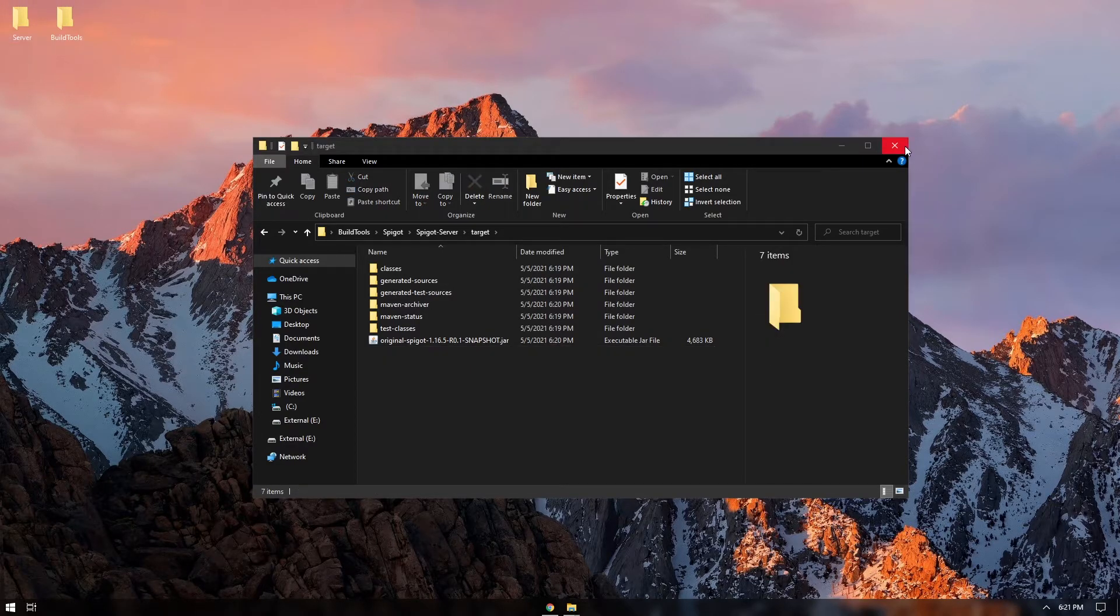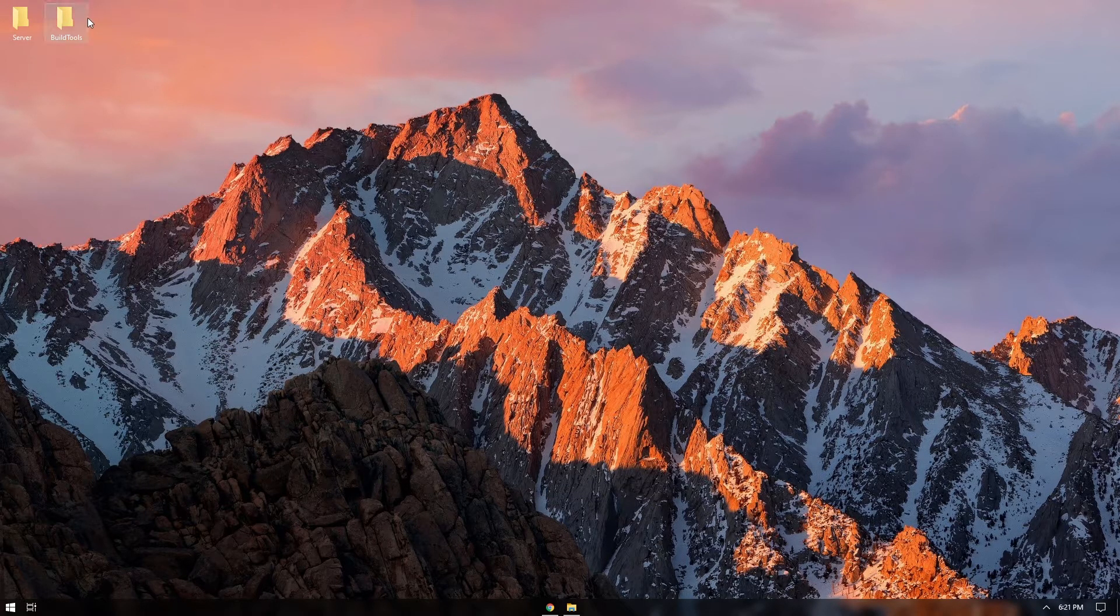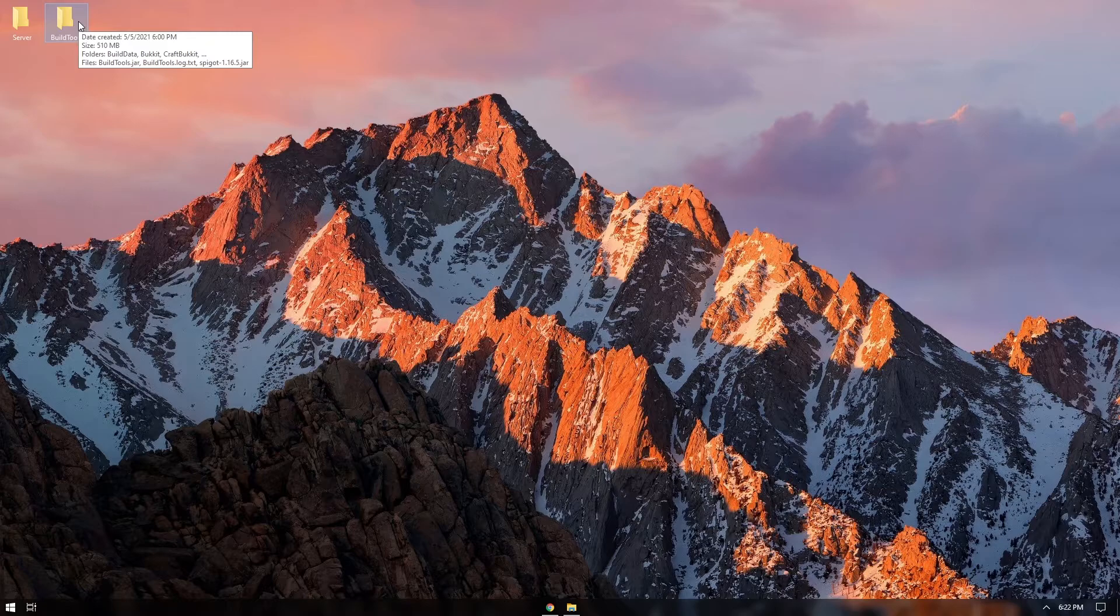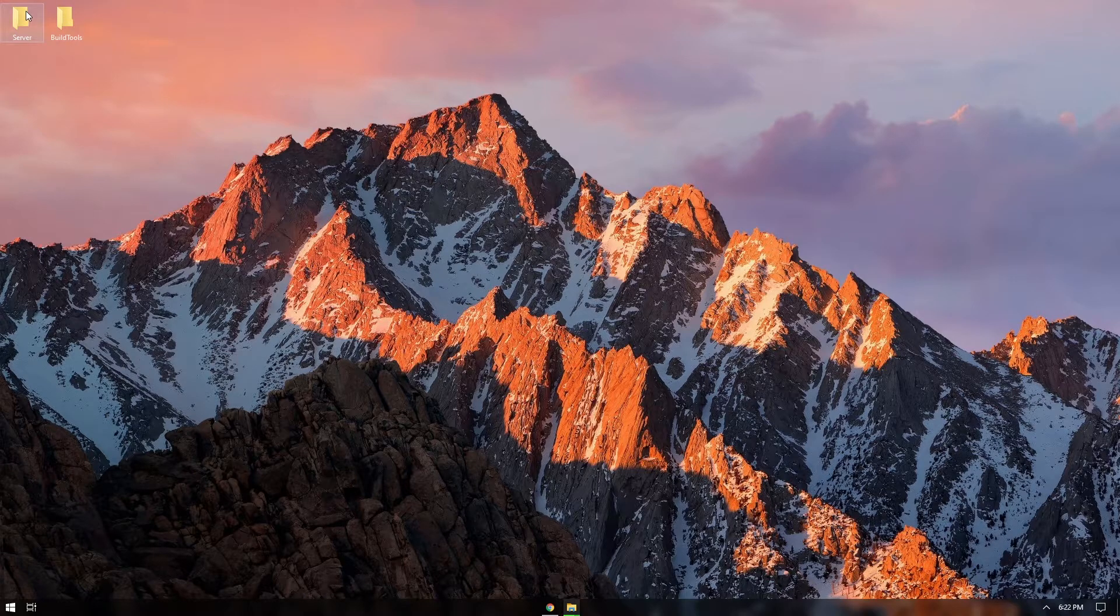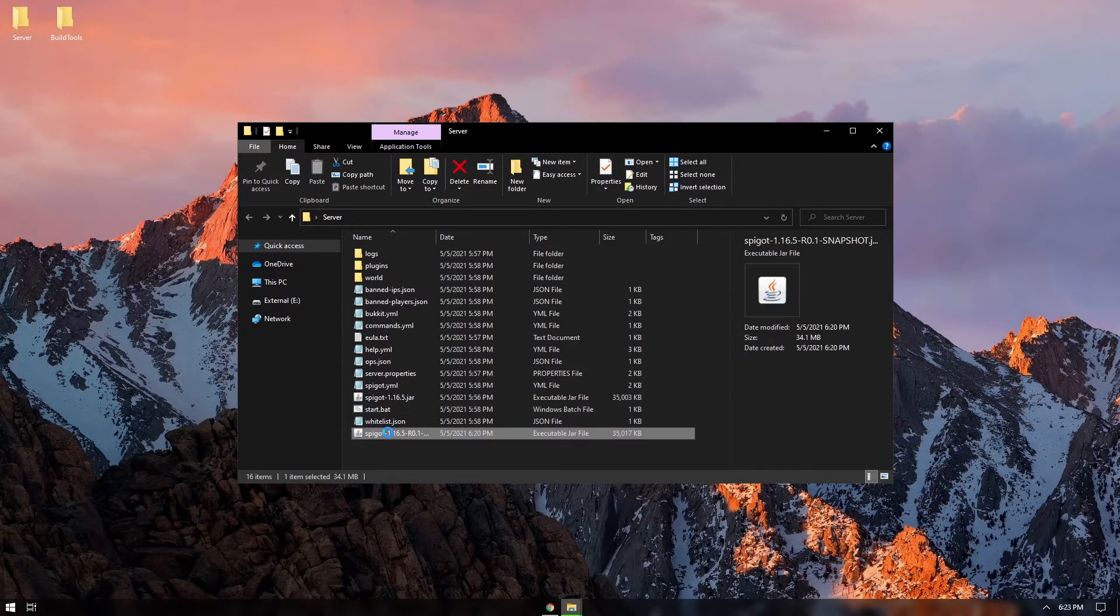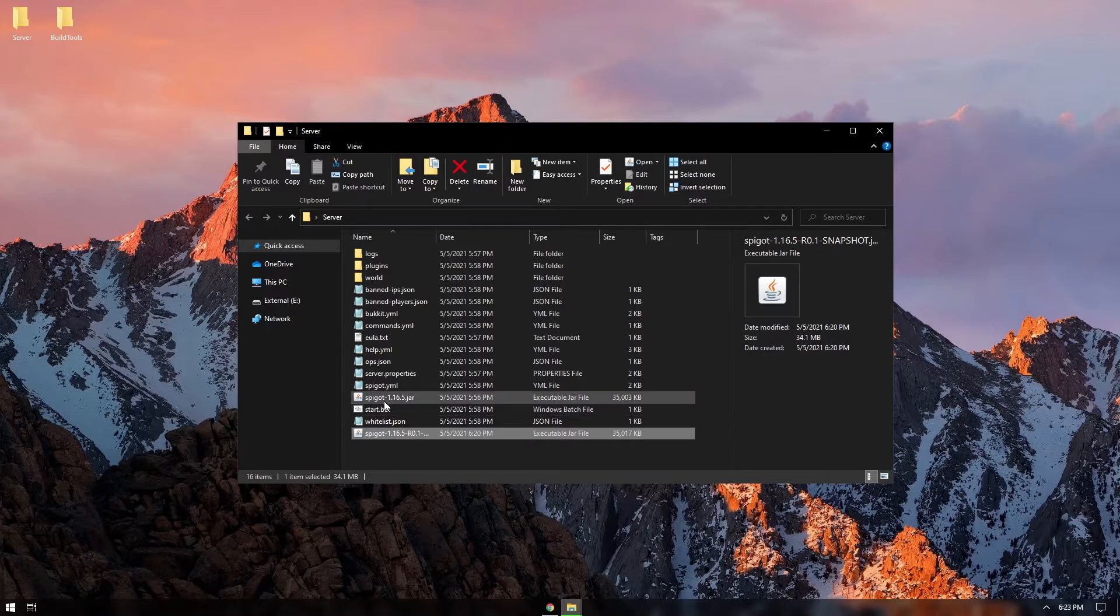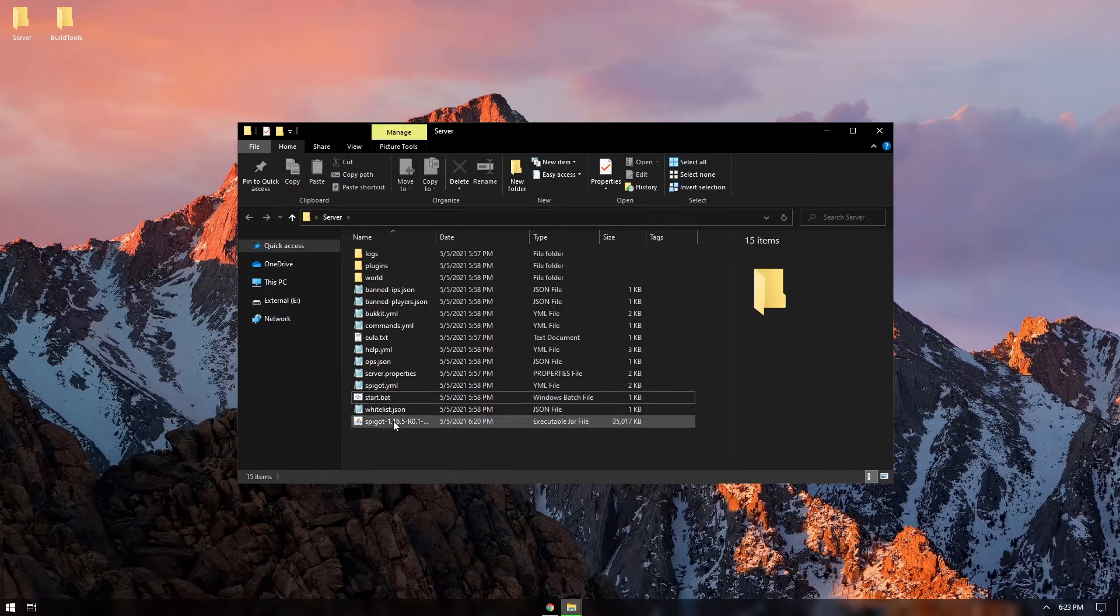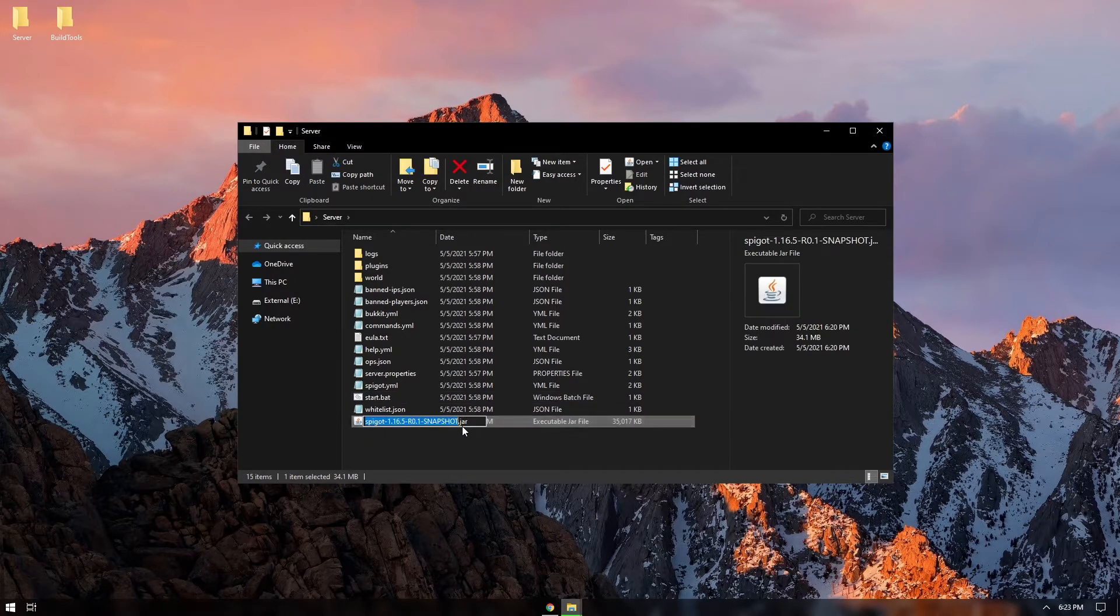And we can close this. We can delete this because we don't need it anymore. So while that's deleting we can go into our server here and we can delete our old spigot jar and replace it with our new one.